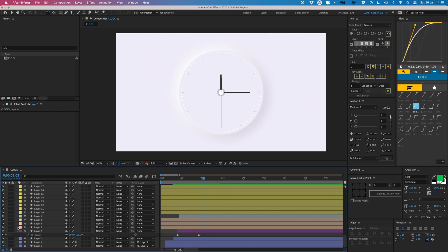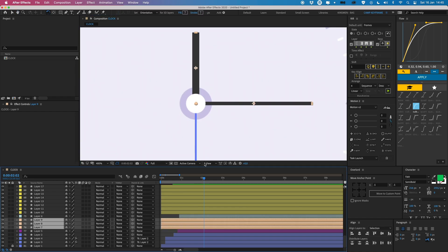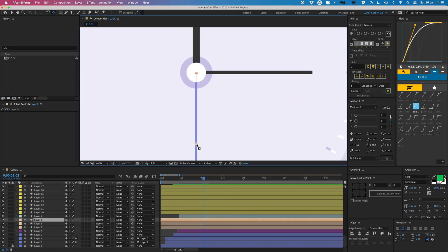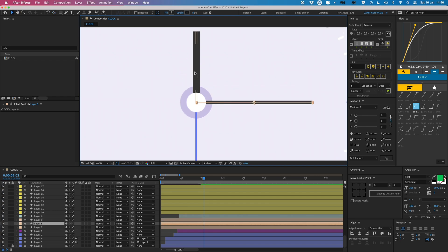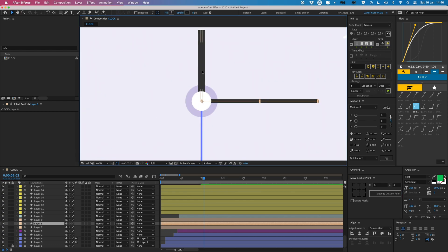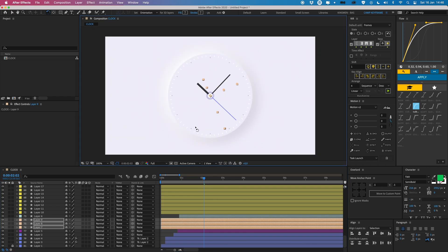Now I'm going to work on the clock hands. I select each hand and use the Pan Behind tool to reposition the anchor point to where it should rotate — right in the middle of the clock. I also use my Move Anchor Point plugin: for the minute hand I put it at the left (bottom), and for the second hand I put it at the top middle. So now all three hands rotate from the correct center point.